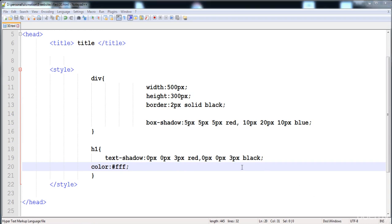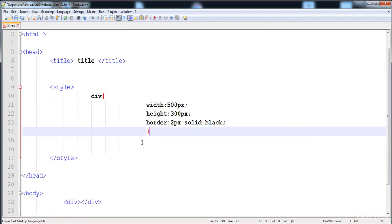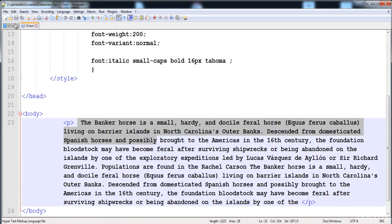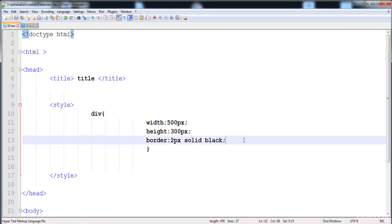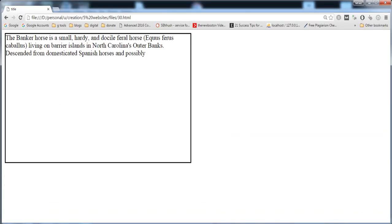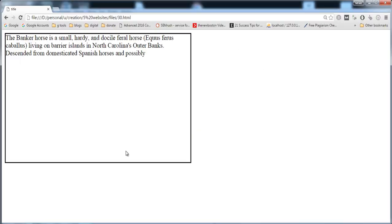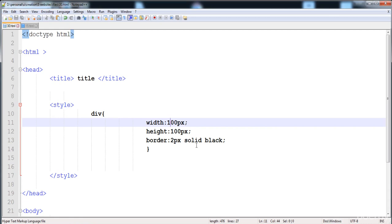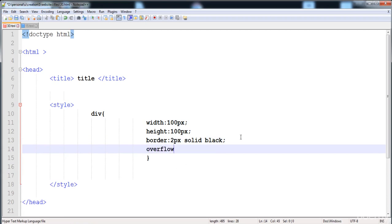Now I want to tell you about another property: text-overflow. I'm going to remove the heading and paste a paragraph inside the div. Now let's check this div — here is the text. I'm going to reduce its width and height to 100 pixels. Now you can see that the text is overflowing.